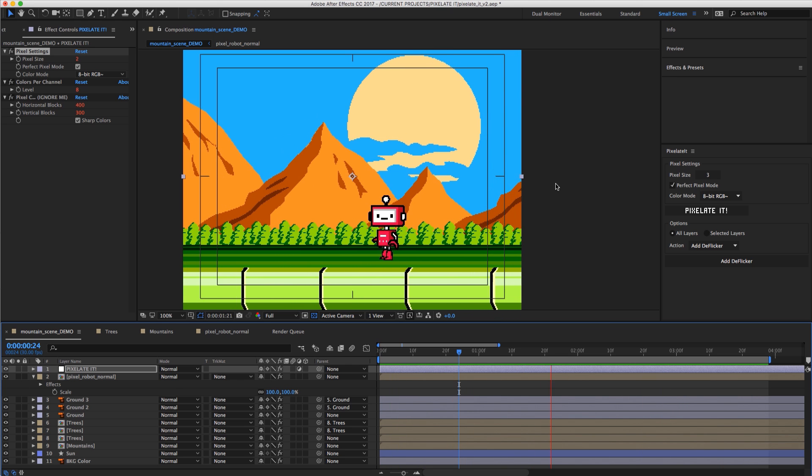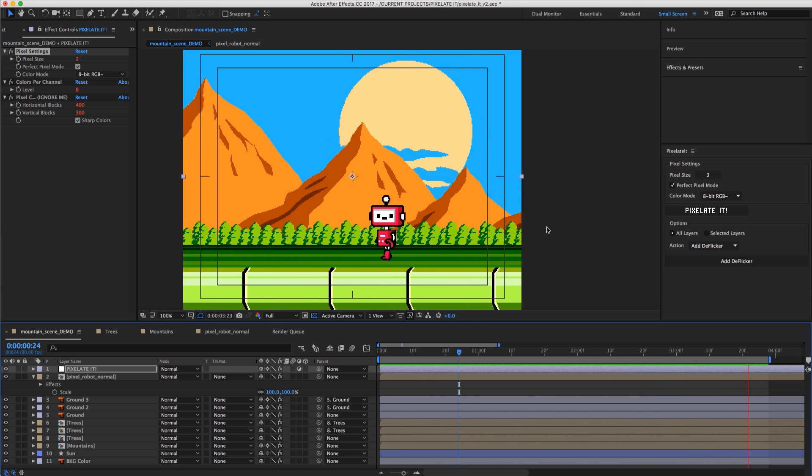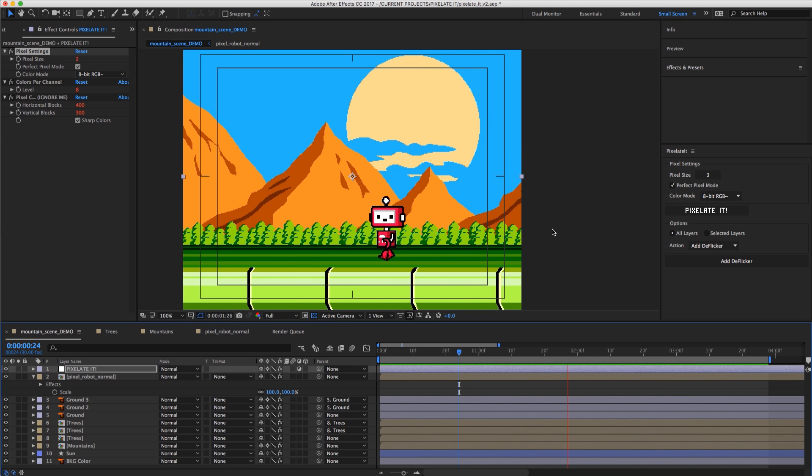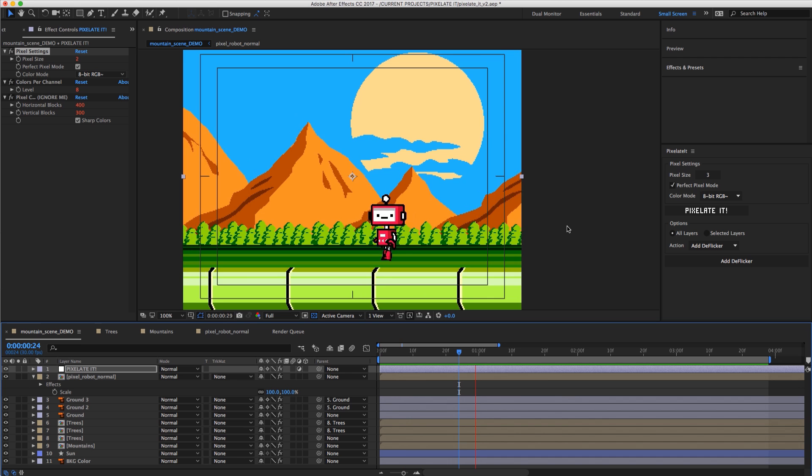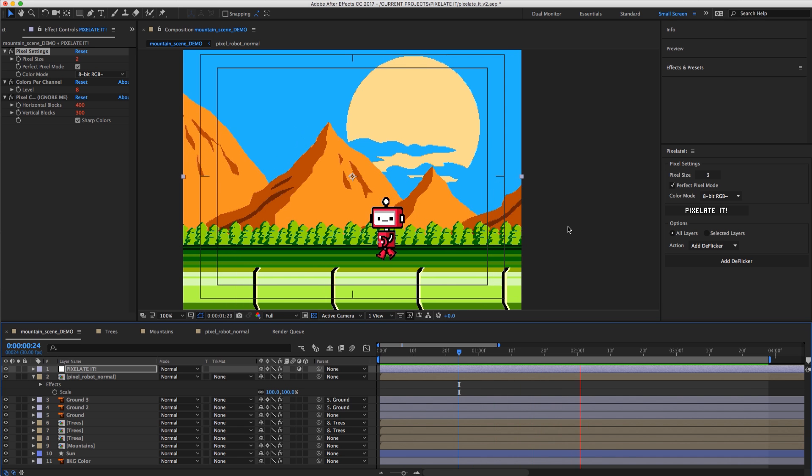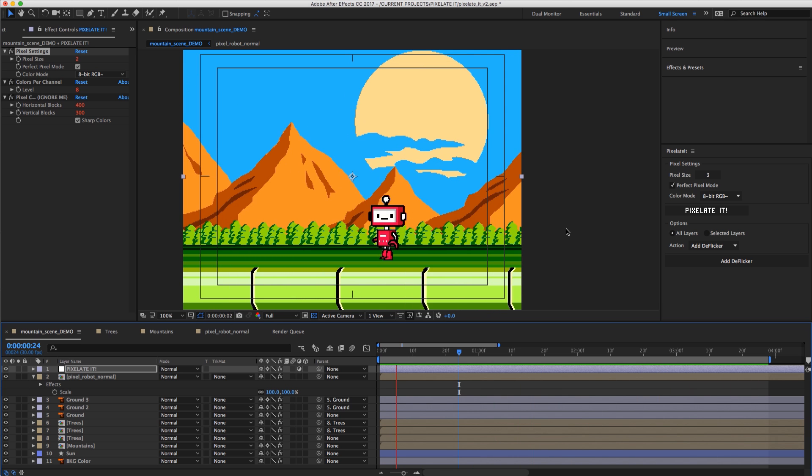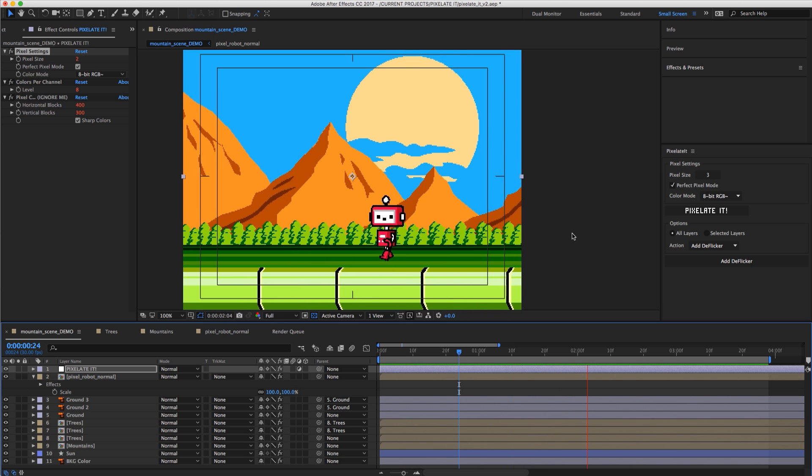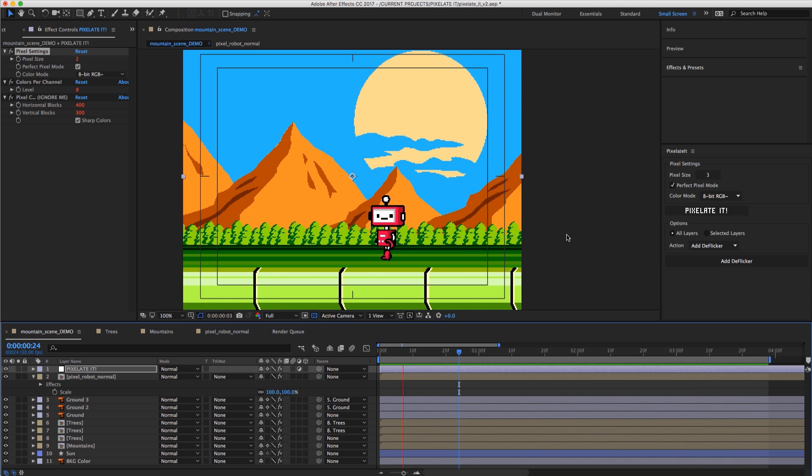And looks way more like a video game, right? So that is the huge new feature added to the new version of Pixelate it. And I just want to go over one more thing before we end this little demo.